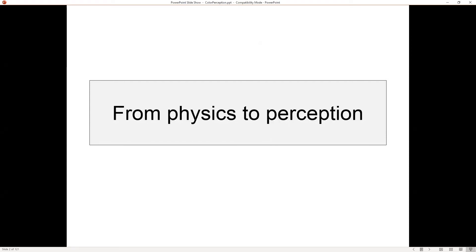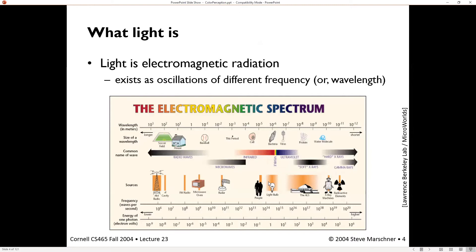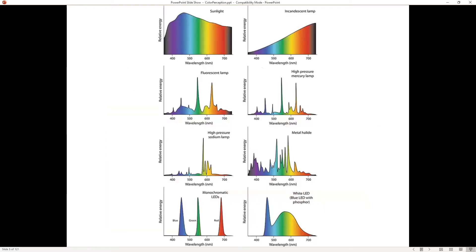First we have to talk about perception and color as a physical property. Starting with physics: light is broken into a spectrum. There's an electromagnetic spectrum going all the way from radio waves to gamma waves. A small fraction of this is visible light in the middle — this is what we use in computer graphics. This portion of the spectrum, roughly 400 to 700 nanometers, is the visible spectrum.